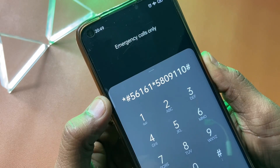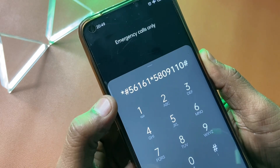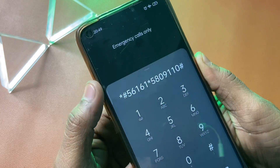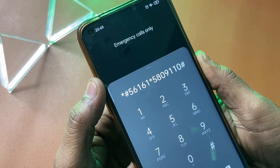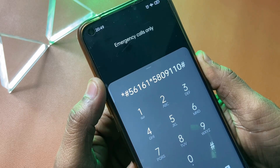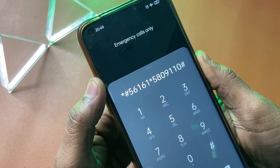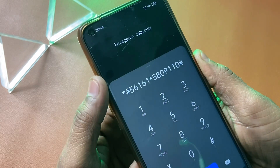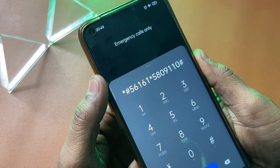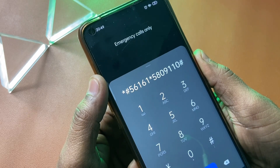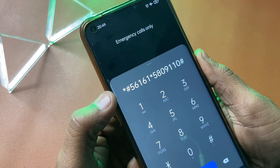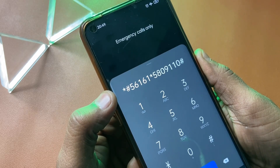If this code is not working on your smartphone then this is not a valid code for you. You have to comment and ask for a new Google FRP code. Our team will reply to you with a new Google FRP code, and from this new code you can also unlock your smartphone.